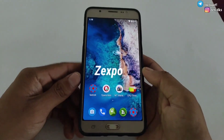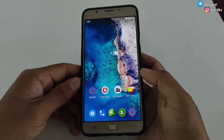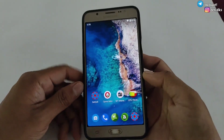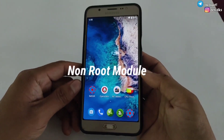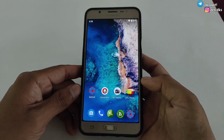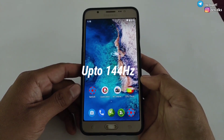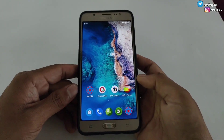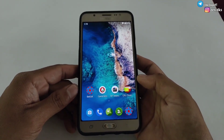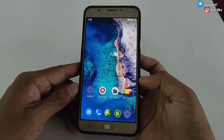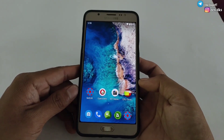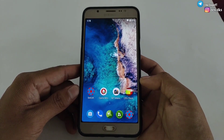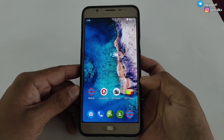Hey, what is up gamers, this is Expo and welcome back to another video. Today I'm going to provide another non-root module which lets you lock your screen refresh rate up to 144 hertz. It matters what device you are using because the refresh rate performs according to your device and processor. However, you can try to lock the max refresh rate and maybe it will work on your device.